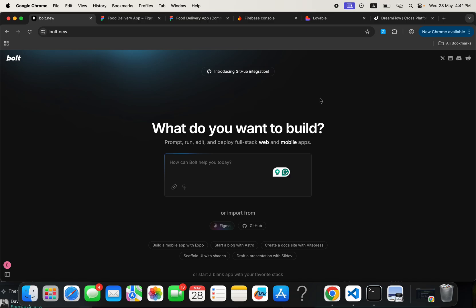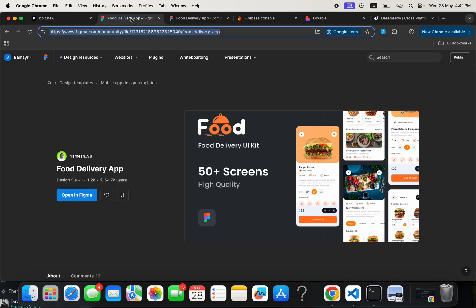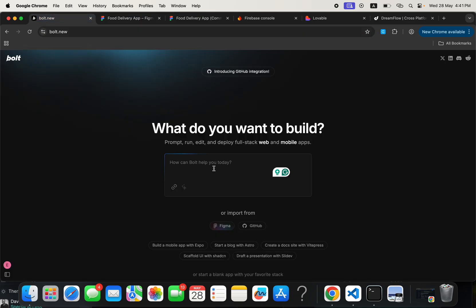So let's go ahead and check it out and see how possible this is. Now it says here, what do you want to build? Well, we want to build a food delivery application. We want to build a food delivery application using Bolt. We are not building the entire thing, we just want to build one screen.